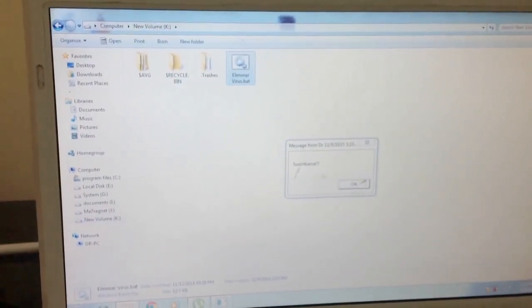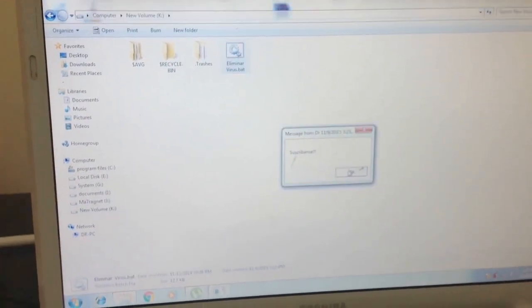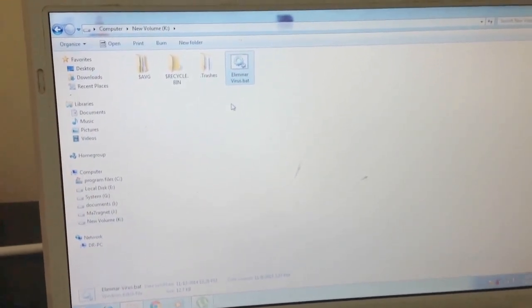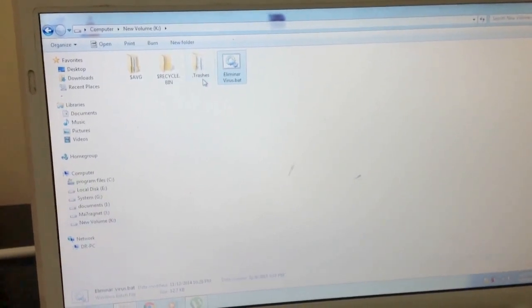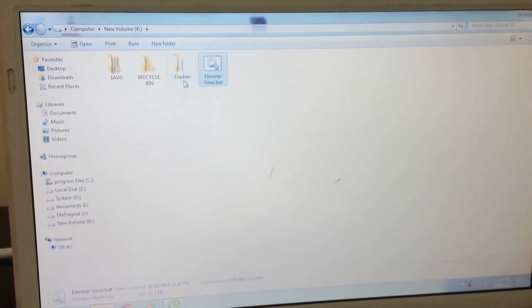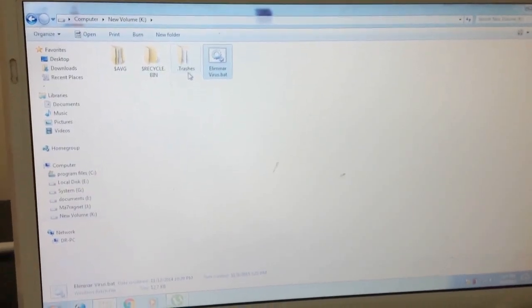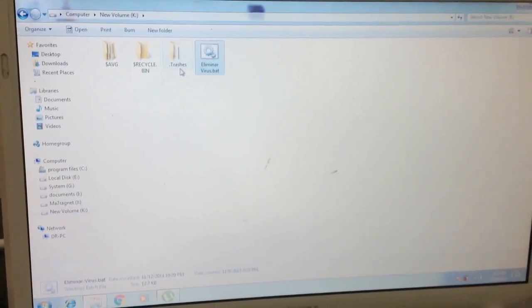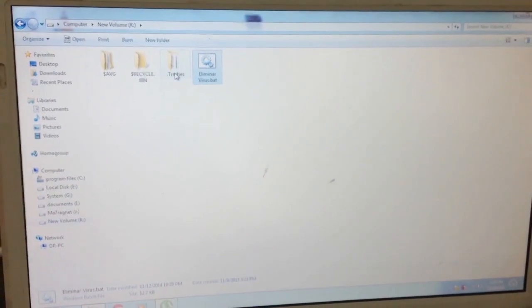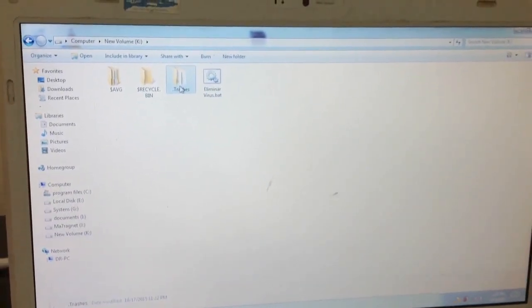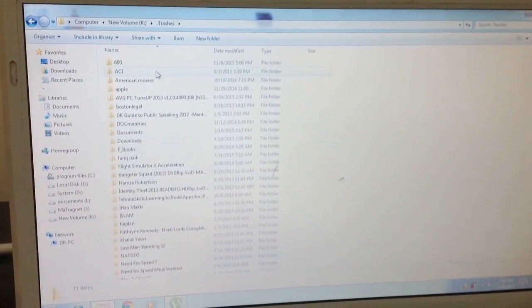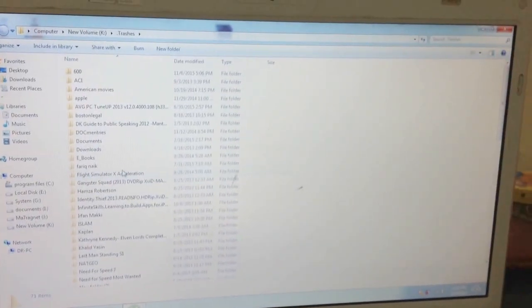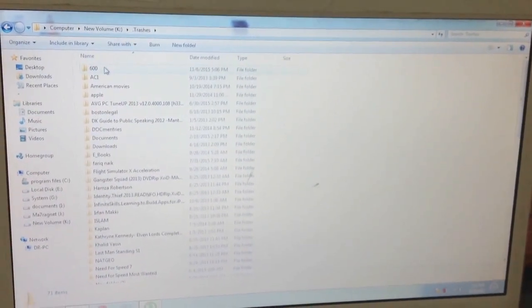Click OK. This is the trashes folder—this is the virus where it accumulates all your files inside. Don't be afraid to double-click and open it. As you can see, all my documents are here.